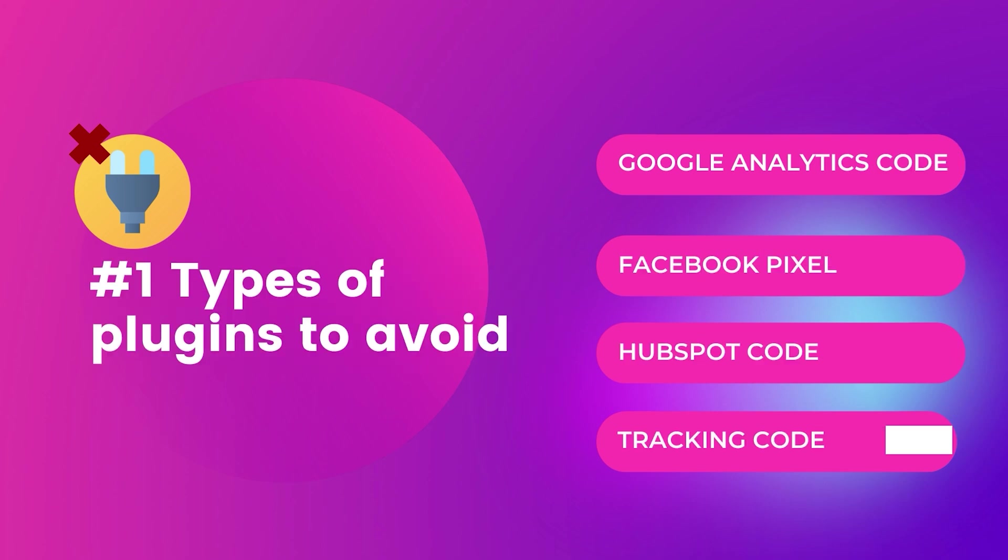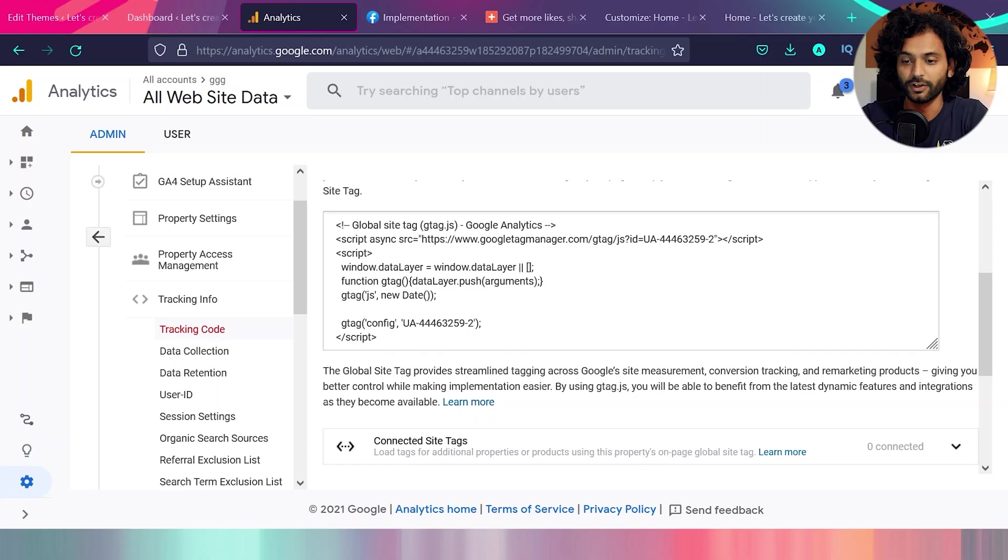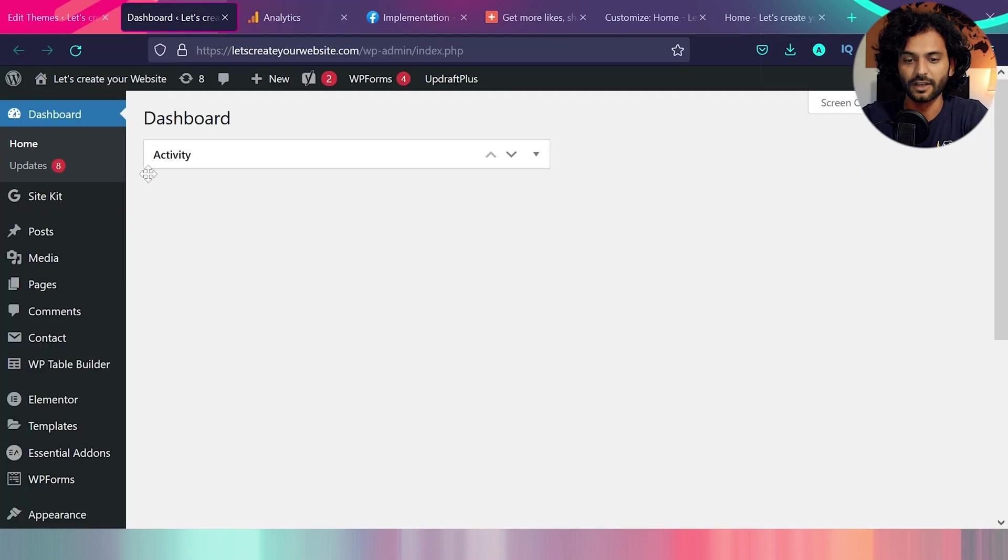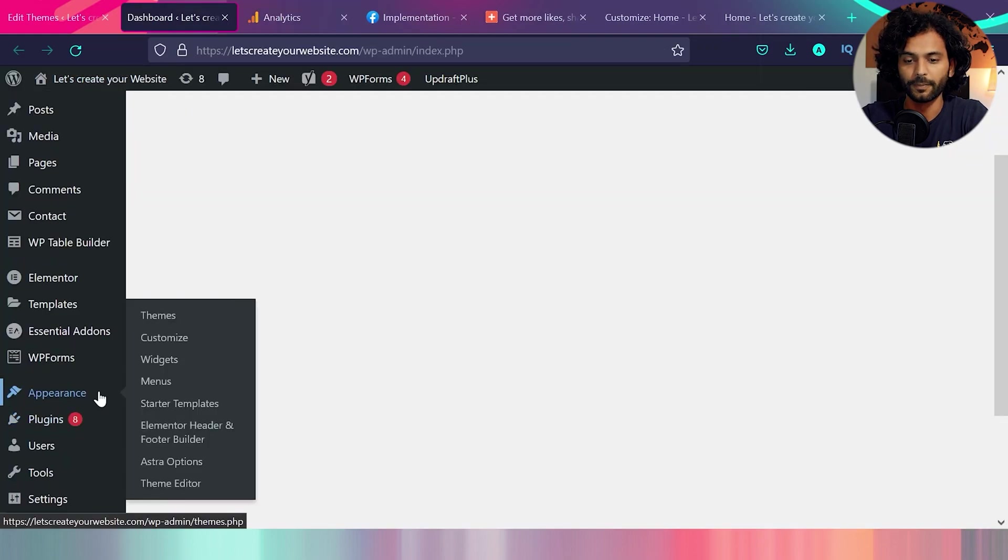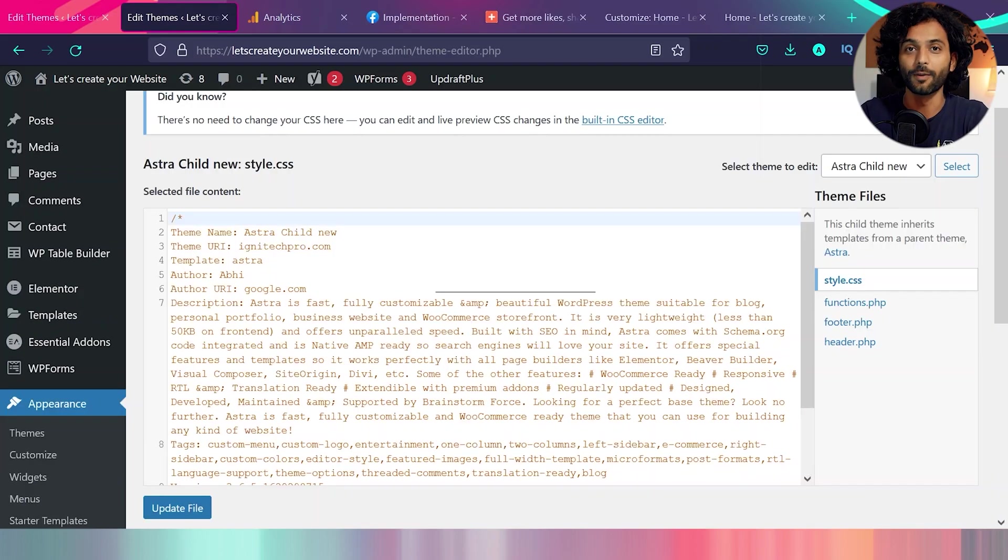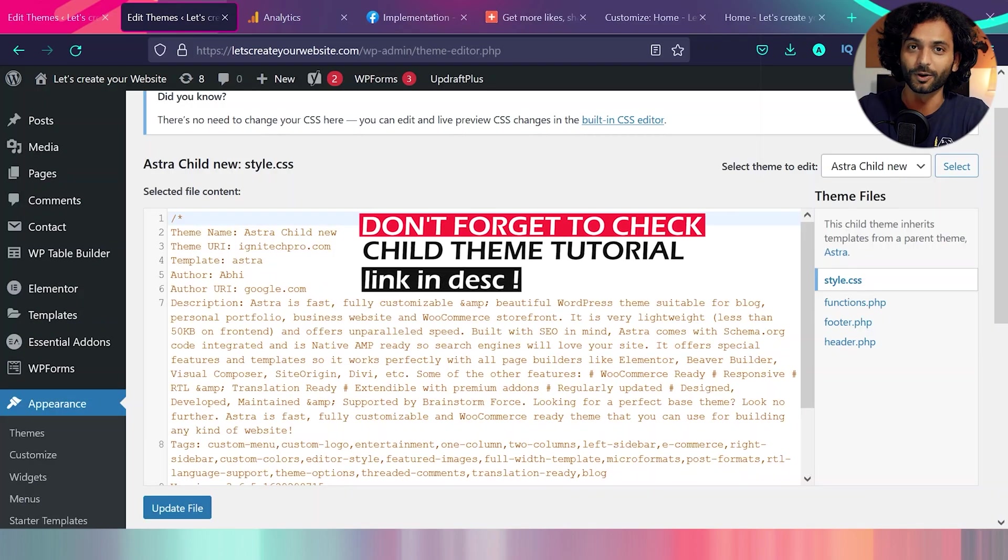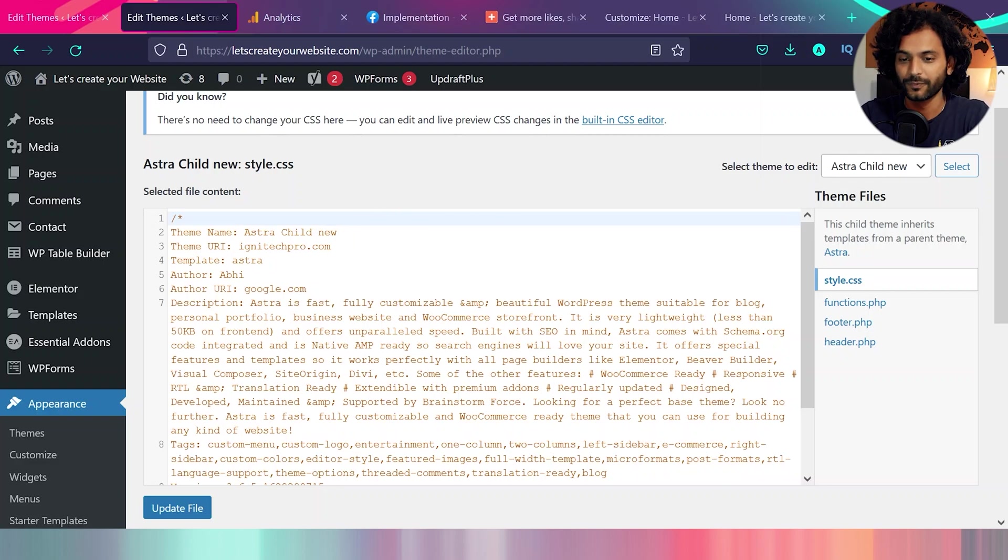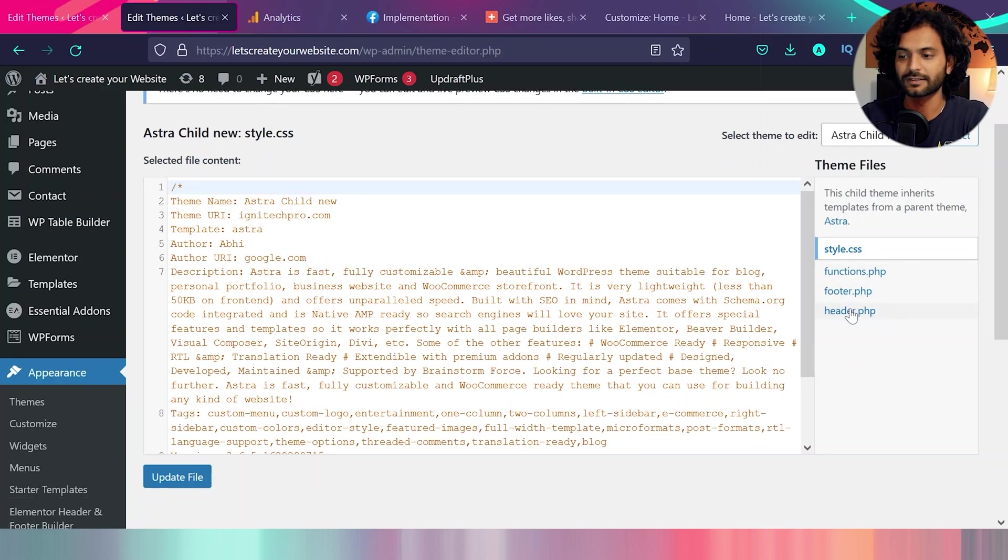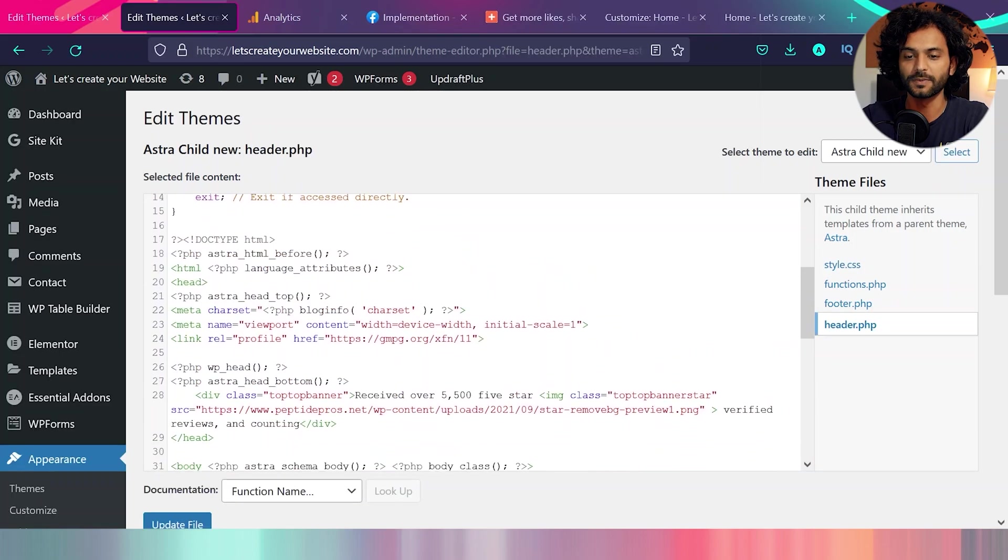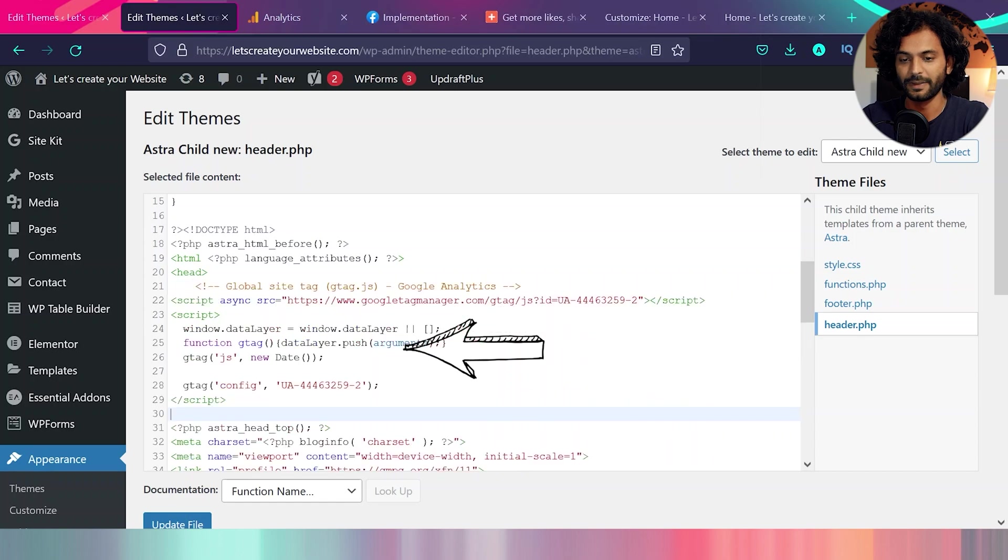So first plugin we can avoid is to add Google Analytics or Facebook pixel code on a WordPress website. Let me show you how you can do this without plugin. So when you have your Google Analytics code, just copy this code, go back to WordPress dashboard, hover on appearance and click on theme editor. Make sure you're making these changes in child theme. If you're wondering about what is child theme, I'm going to put a link about the video. So when you're on this page, just click on header.php and in your header.php, find this head tag and paste this code and update the file.